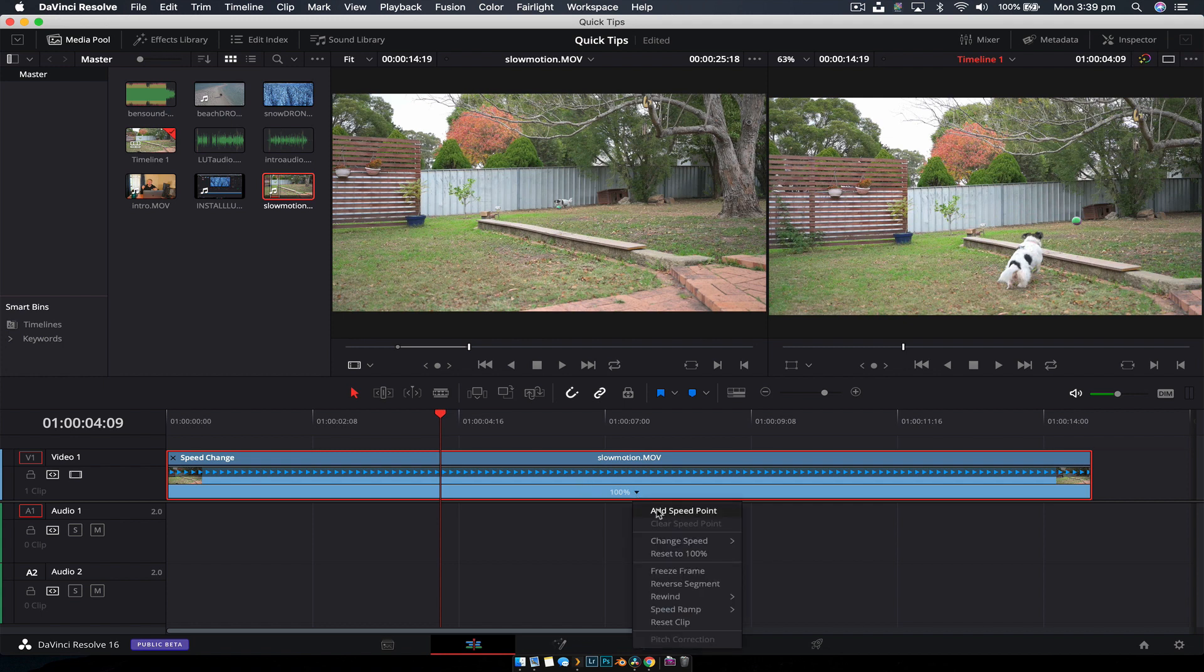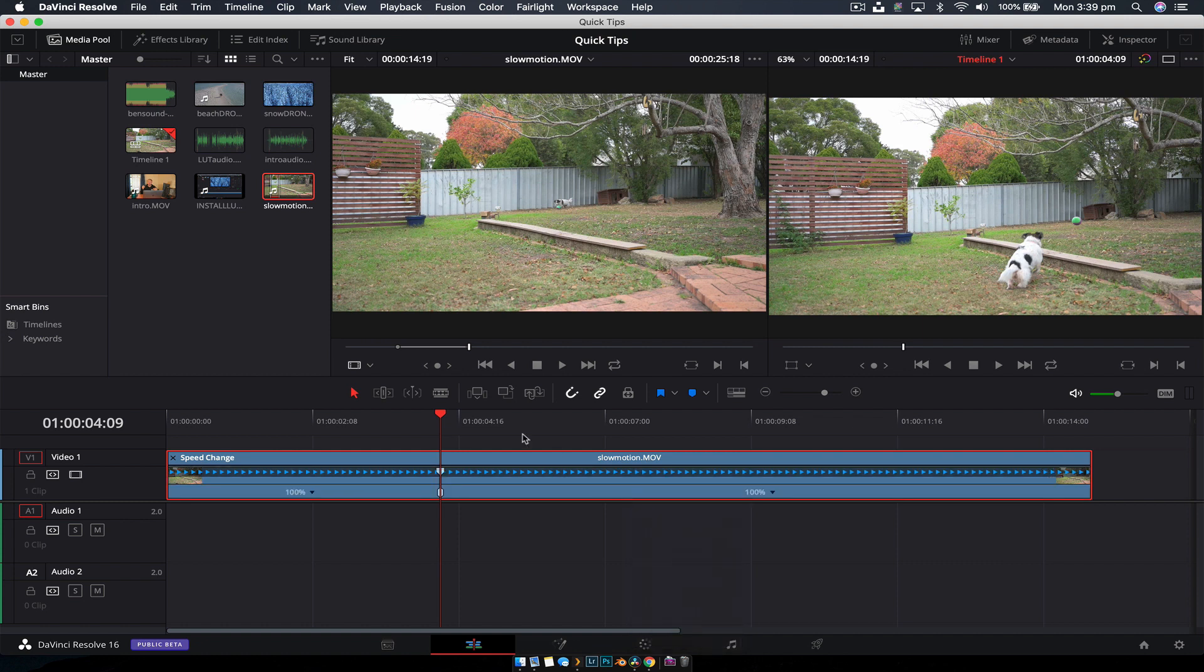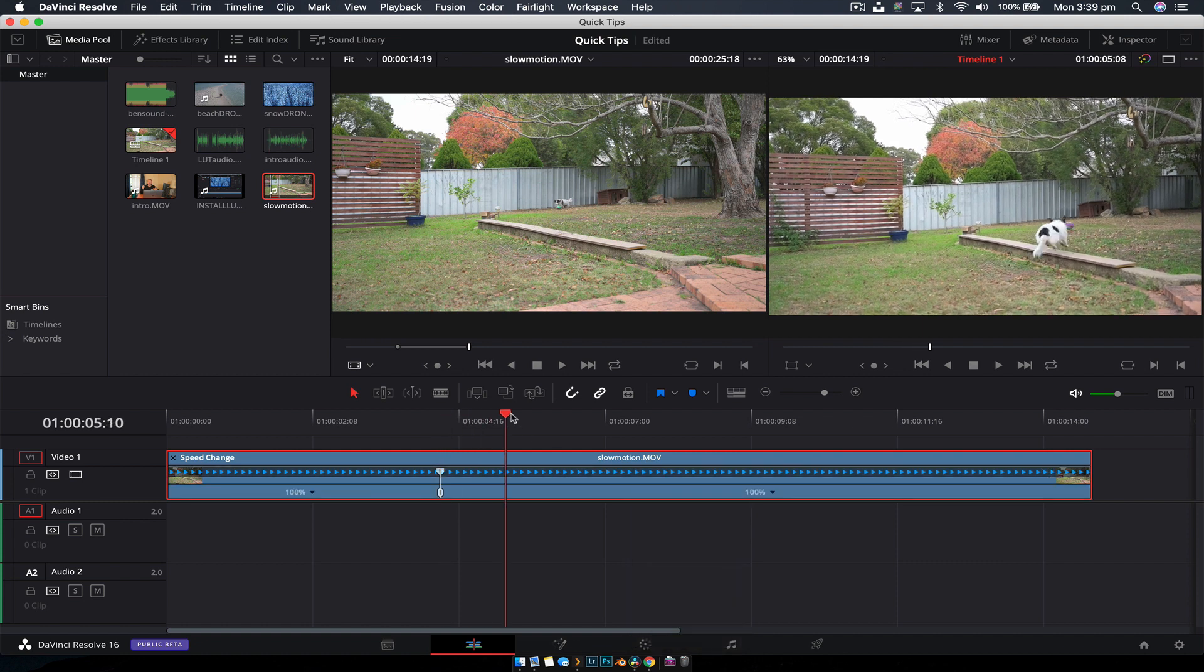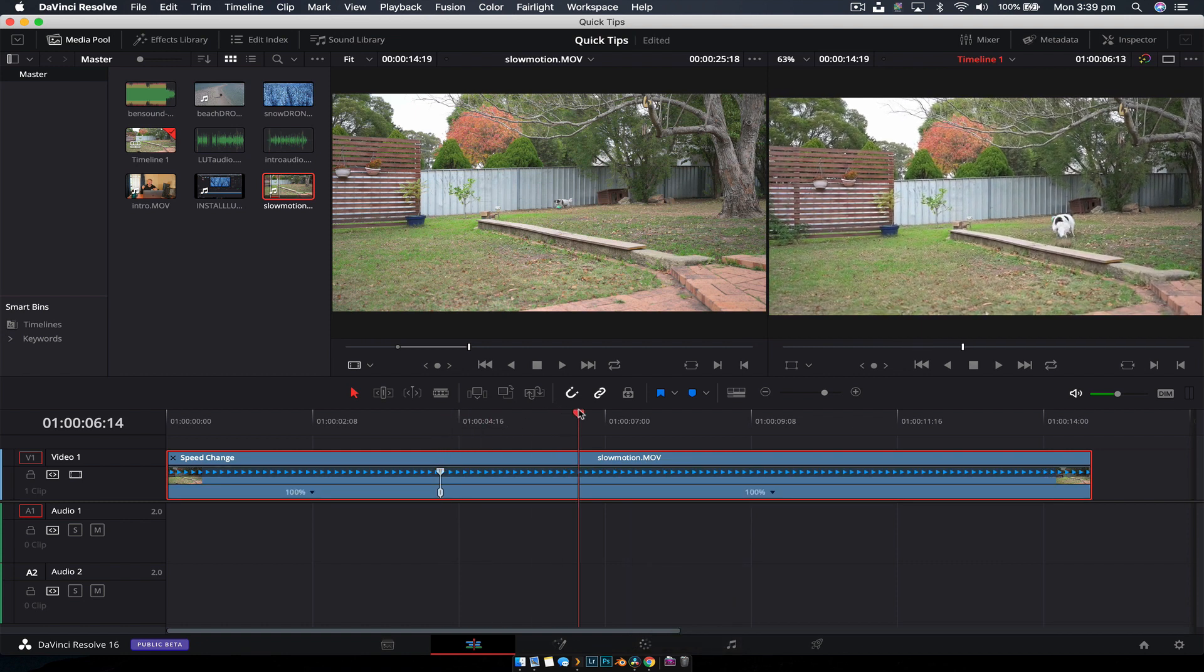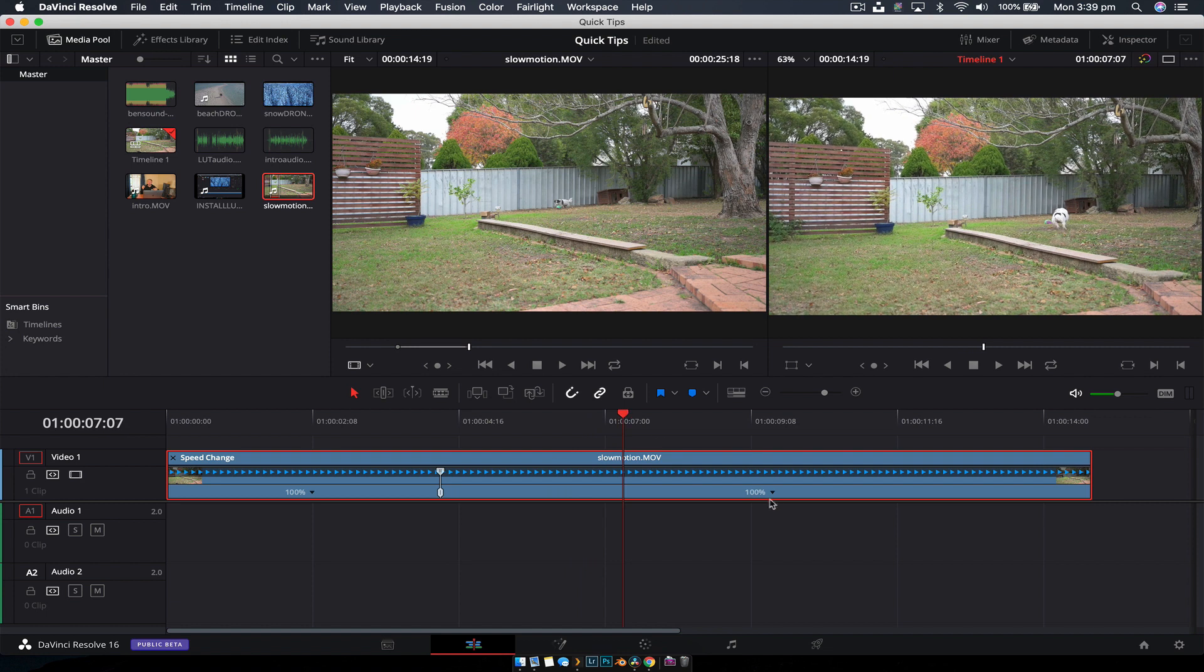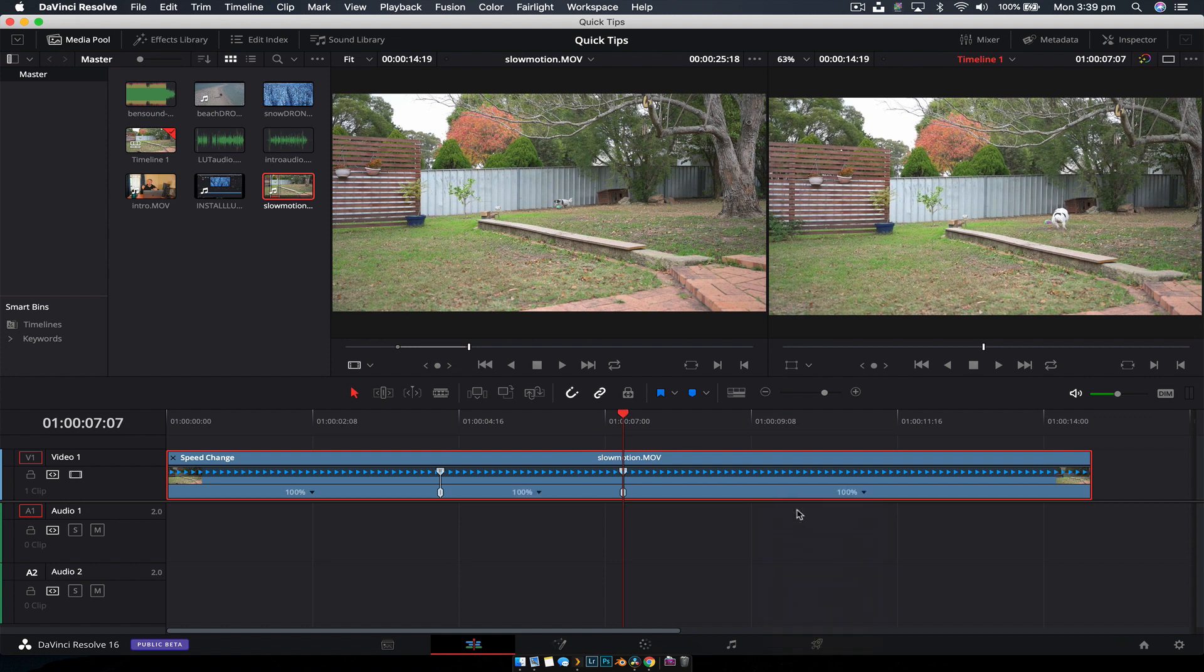Then we'll go forward to where she's jumped, and we'll have it speed right back up. So we'll add another speed point.